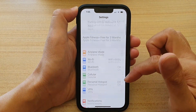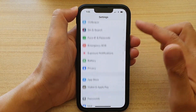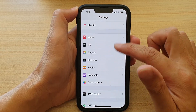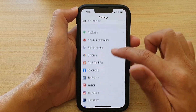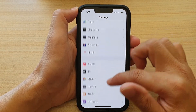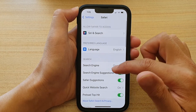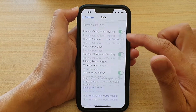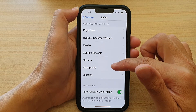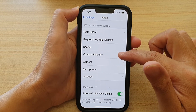In Settings, swipe up and scroll down, then tap on Safari. Next, swipe down and tap on Content Blockers.